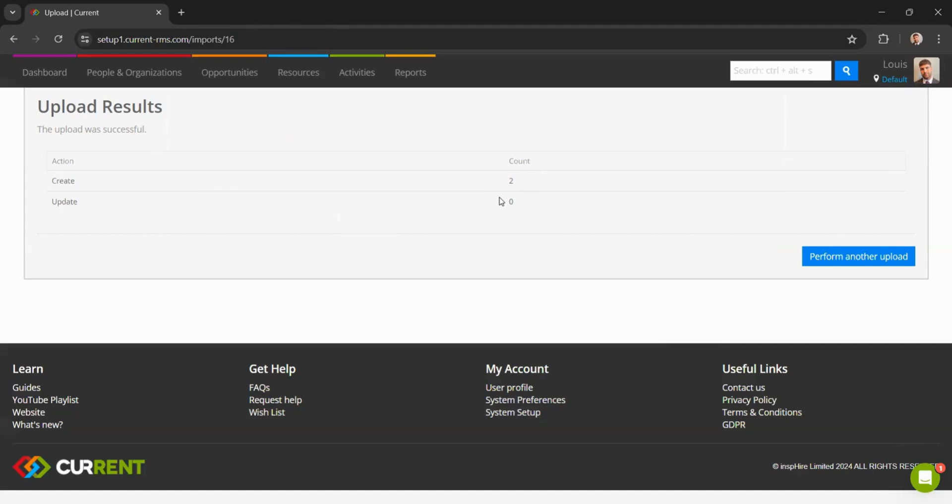At this stage you may receive an error if something has gone wrong with the import process. If so, you can please head over to your email - you will have received an email with the error log and the rows the error correlates to. If you have any issues understanding this error log, please contact our support team for further clarification.